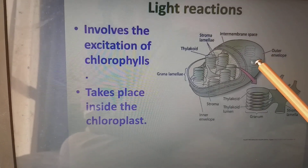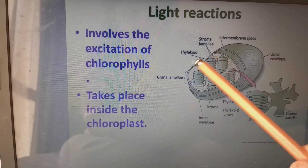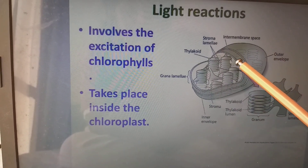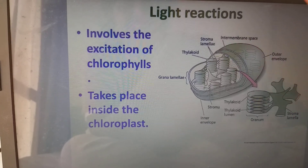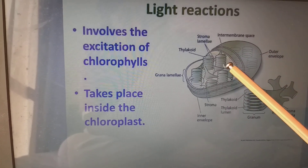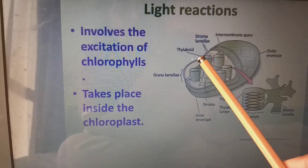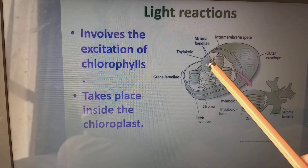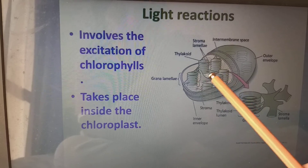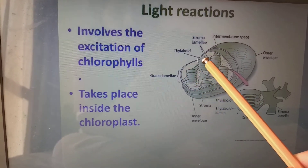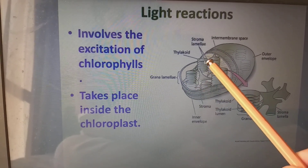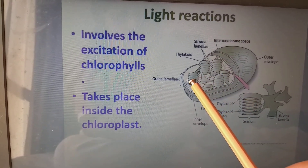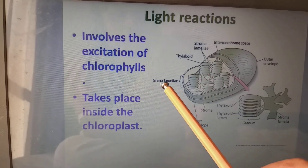The chloroplast is an oval plastid enclosed by a double membrane: an outer envelope and an inner envelope. The space between them is called the intermembrane space. Inside, we have coin-like structures — one coin is called a thylakoid. Many thylakoids stacked together form a granum. The fluid space is called stroma. The connection from one granum to another is called stroma lamella, and the connection from granum to inner envelope is called grana lamella.